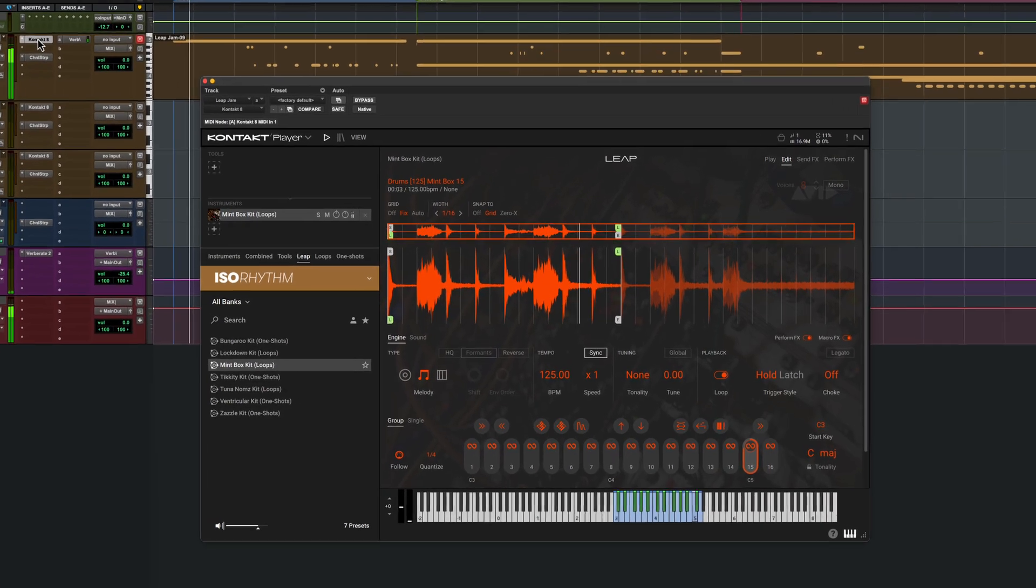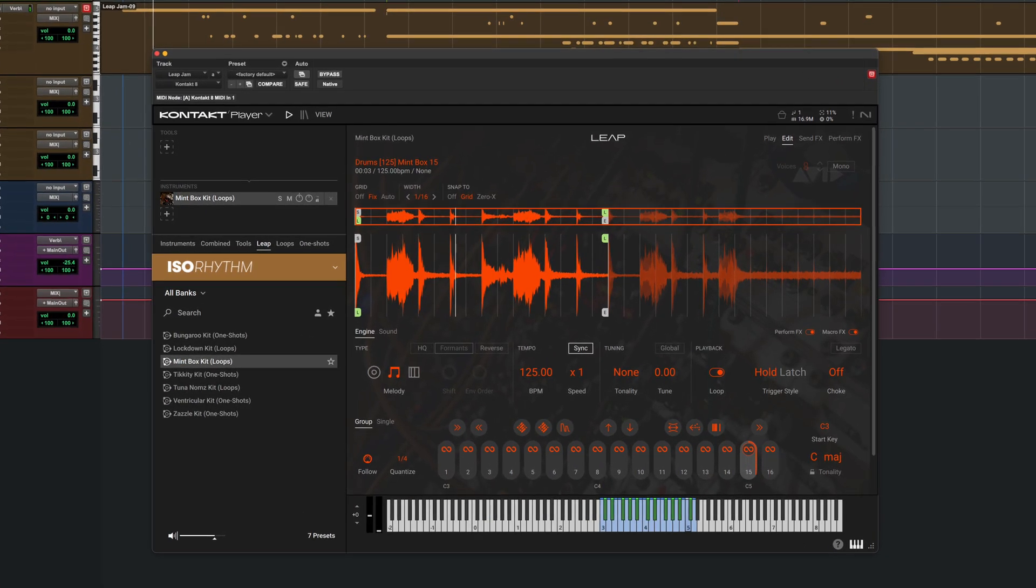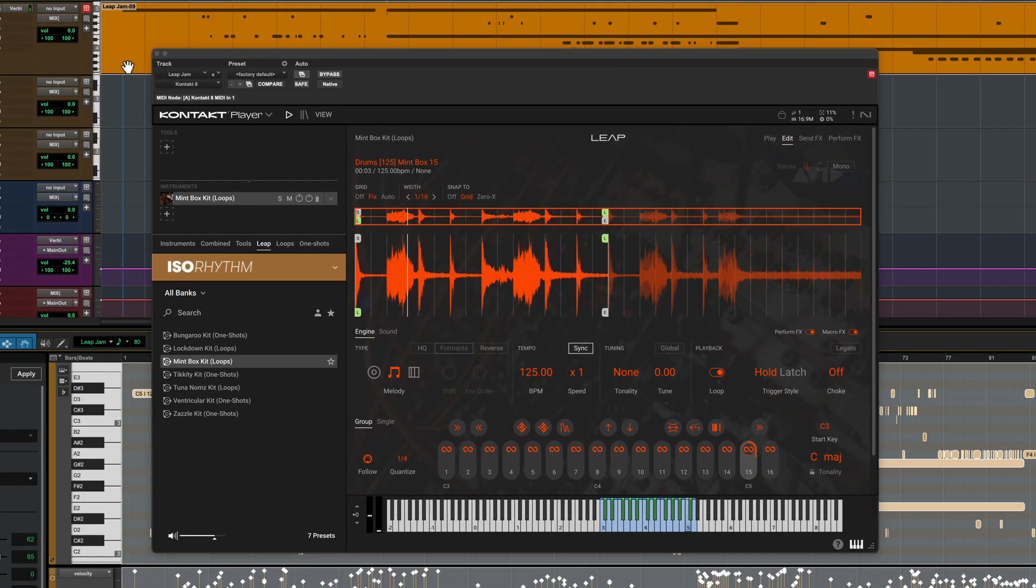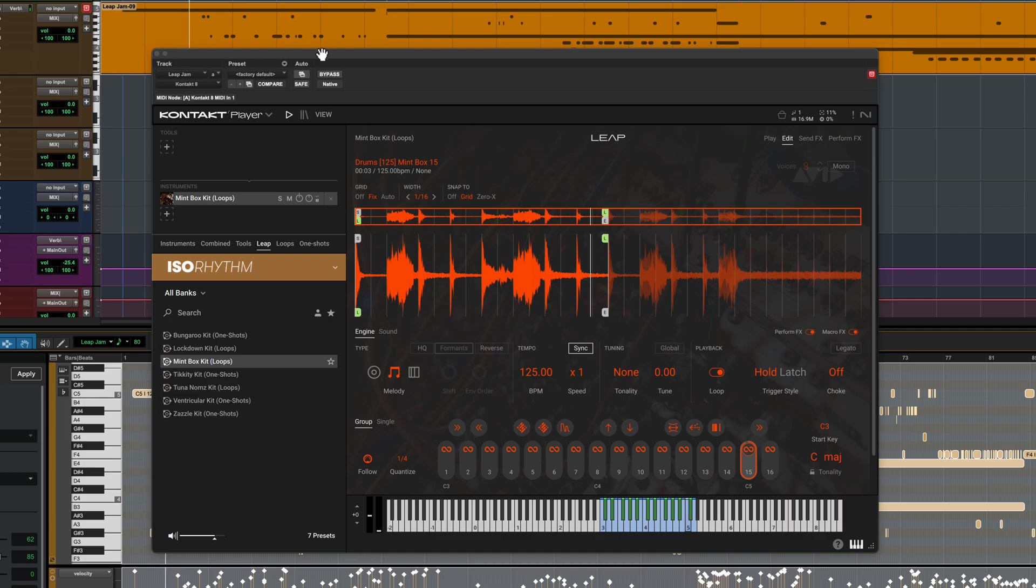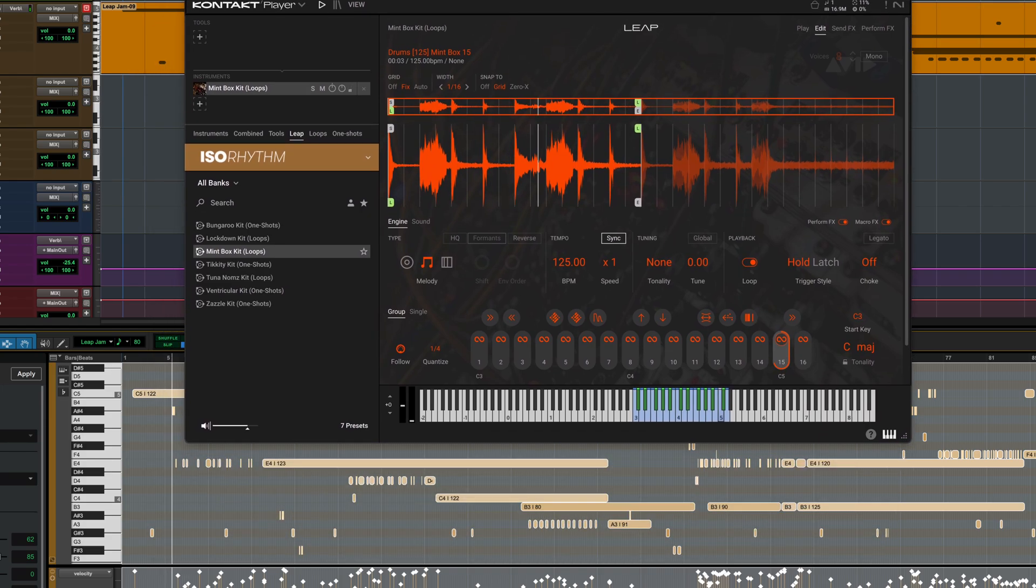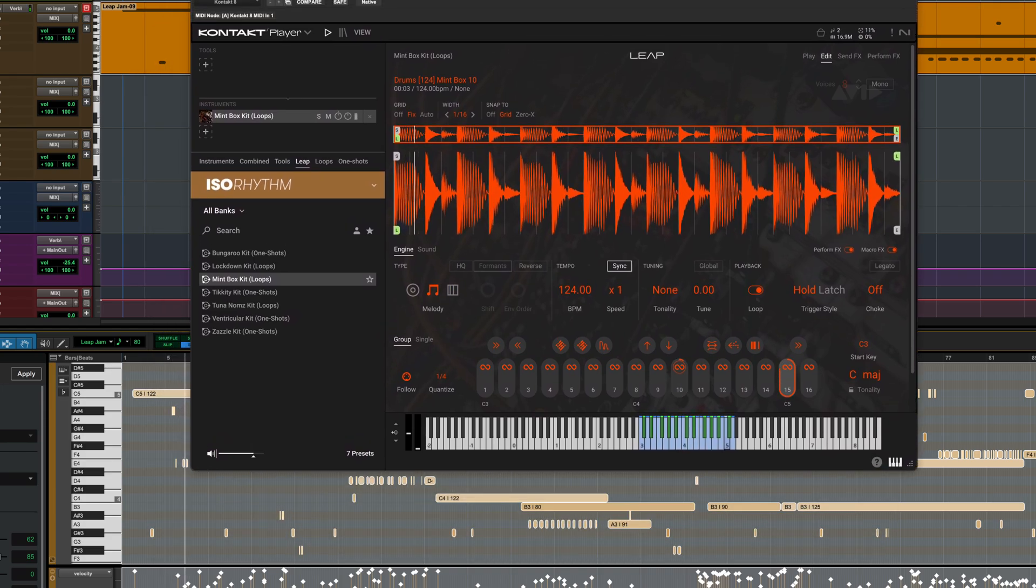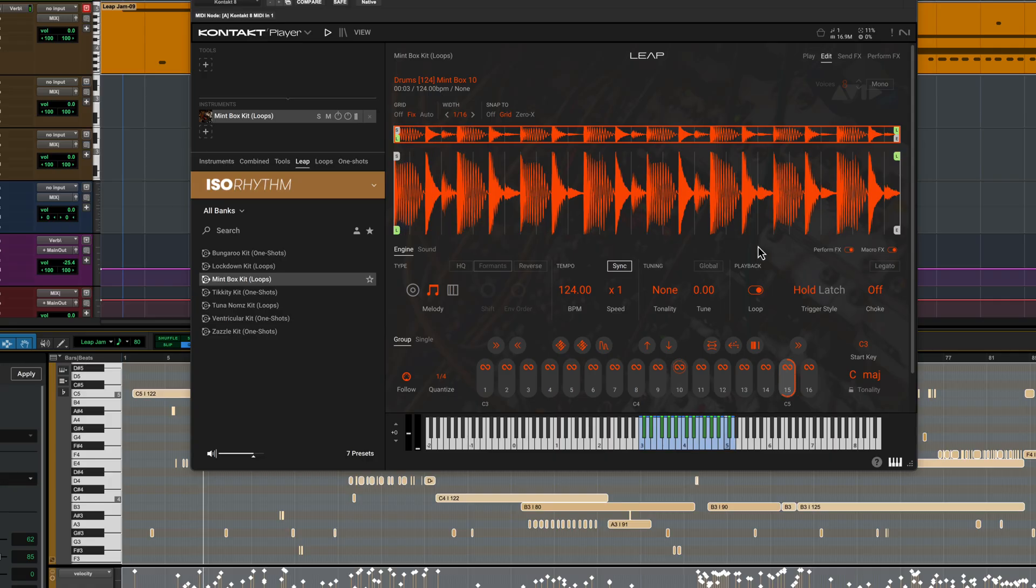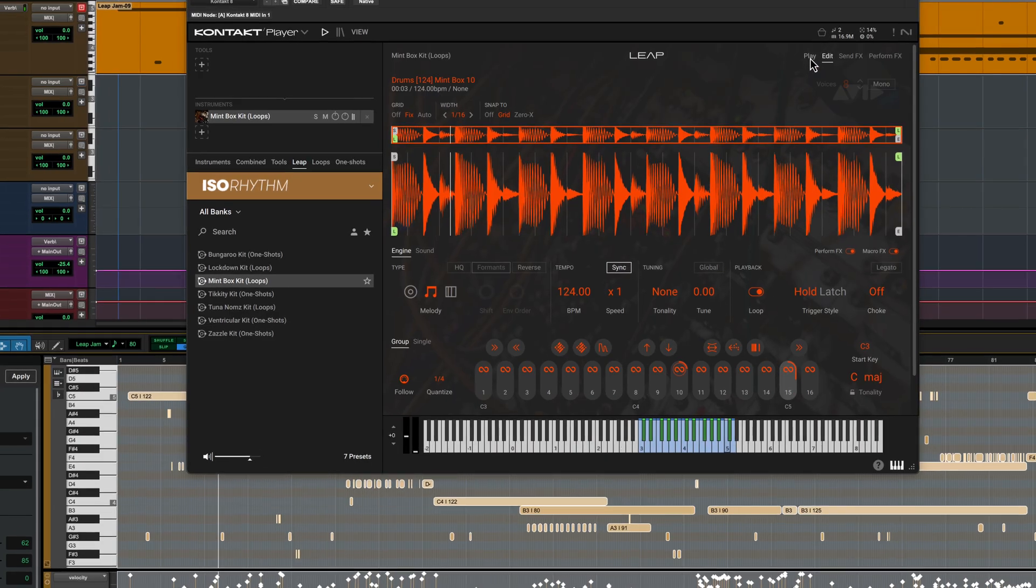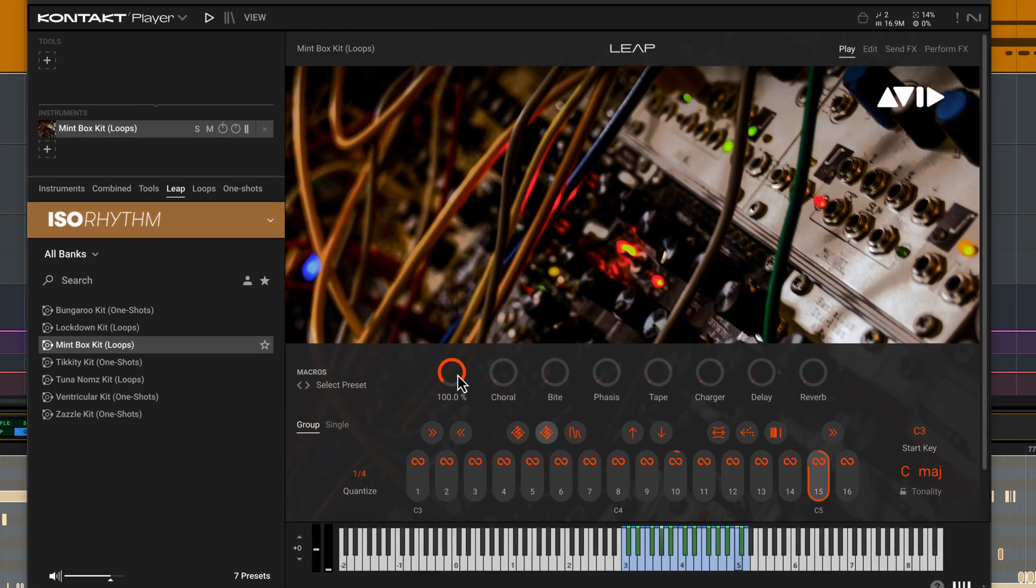In track one, I've recorded my notes to create a really fast song arrangement using one of the ISO rhythm kits. I can even add more movement using the macro effects.